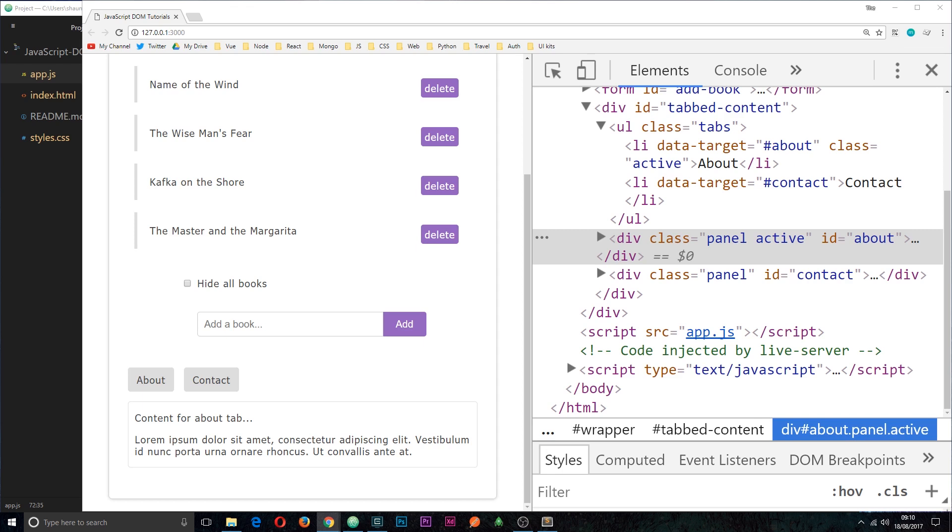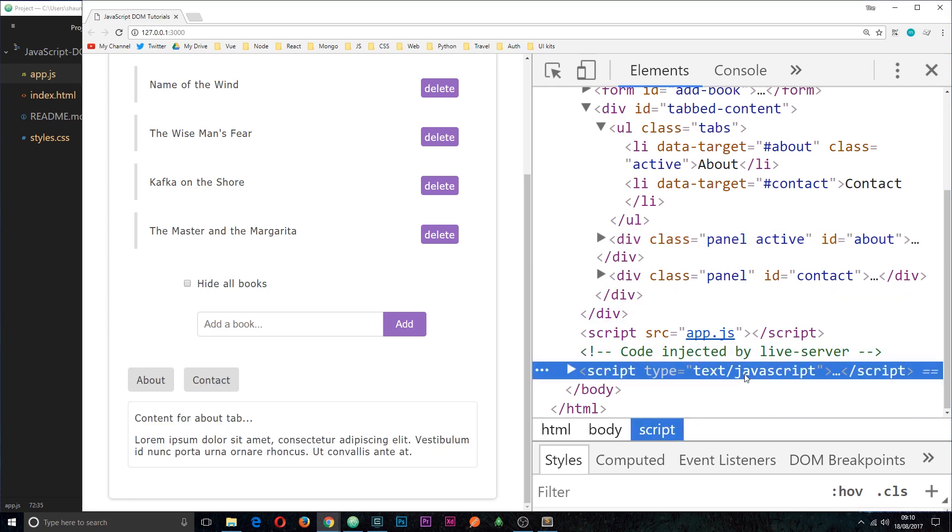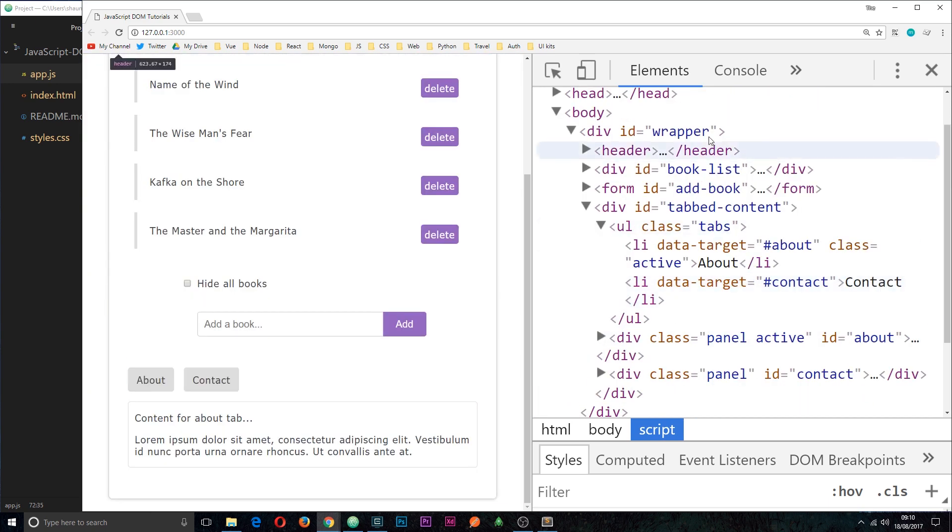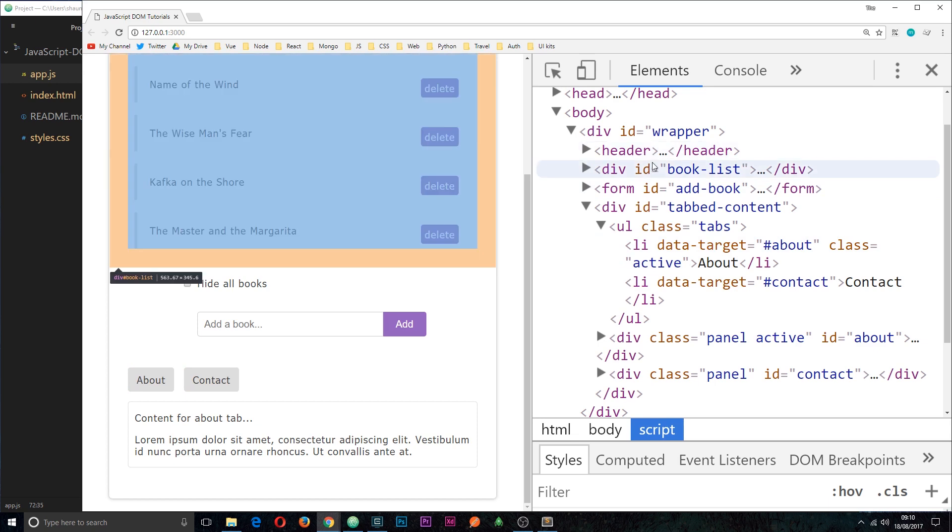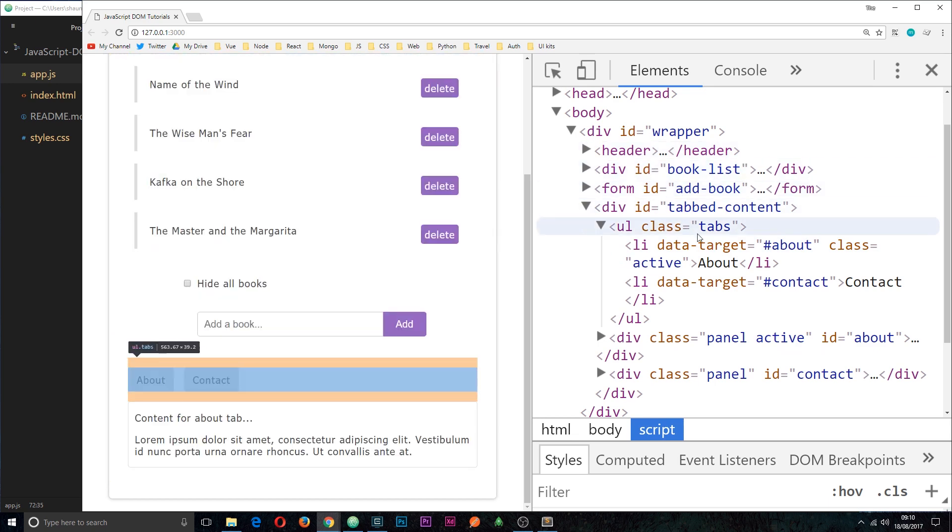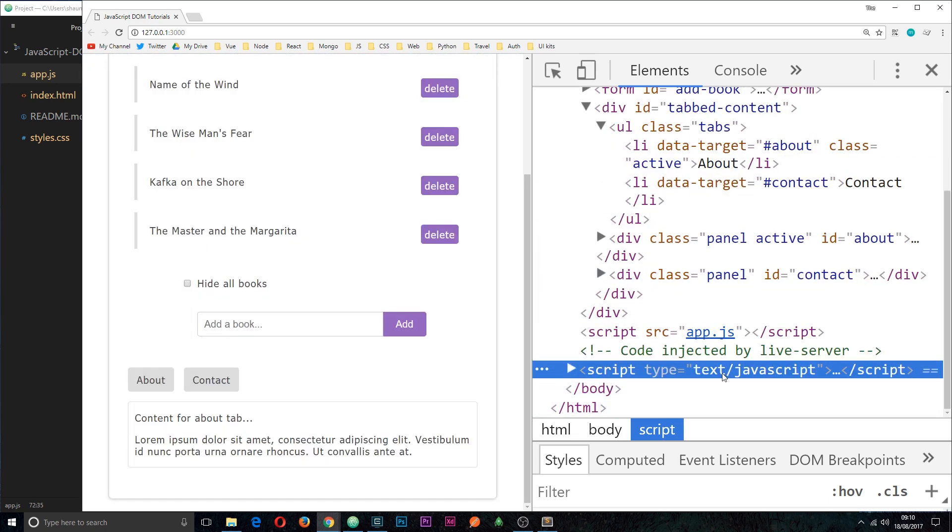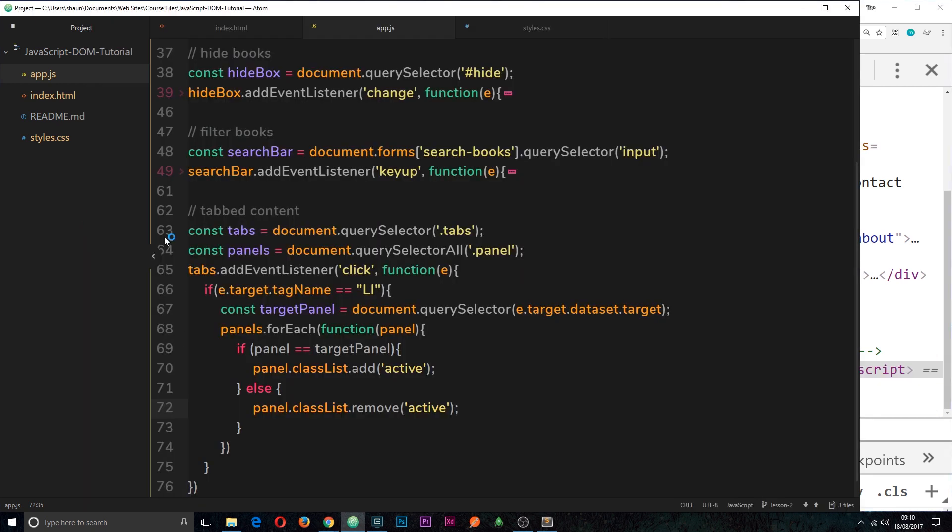So at the minute in our HTML file our script is right at the bottom here just before the closing body tag. Now this is fine, everything works on the page because by the time the script is executed most of the DOM is already loaded. All these elements are in place so when we come to attach event listeners to them we have no problem.